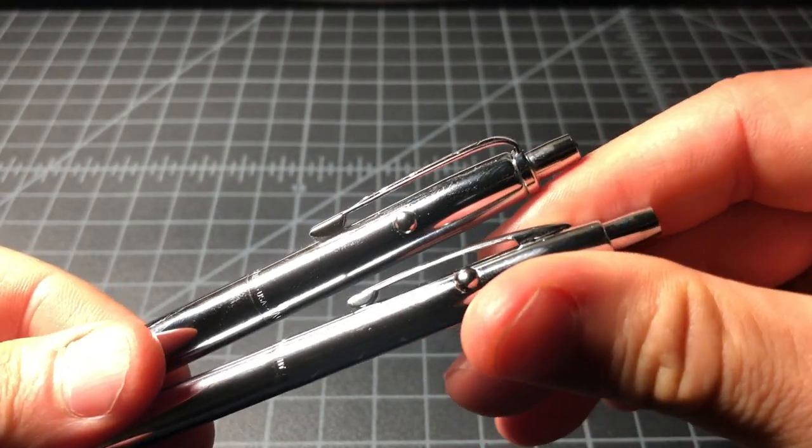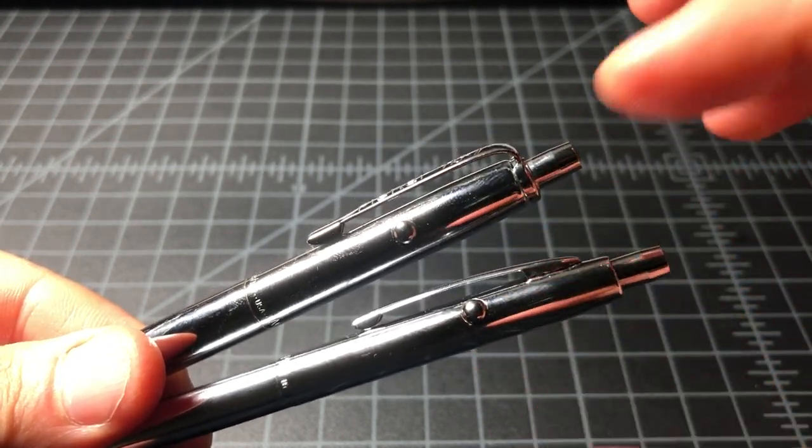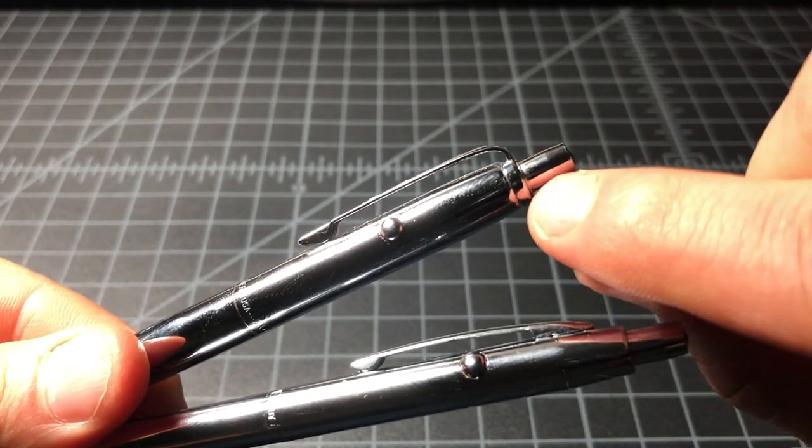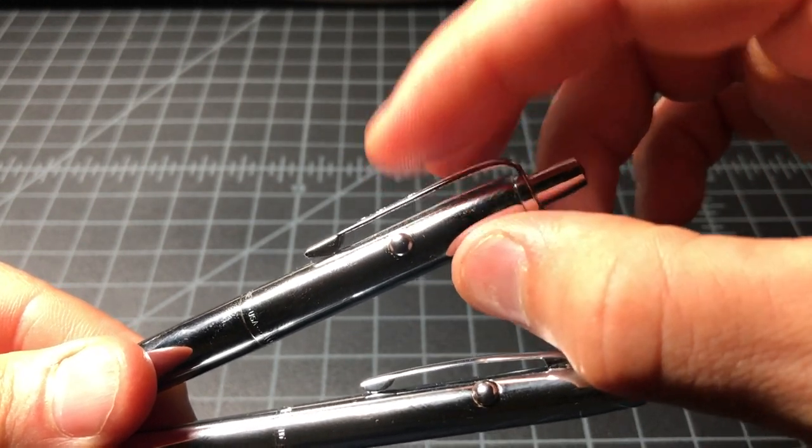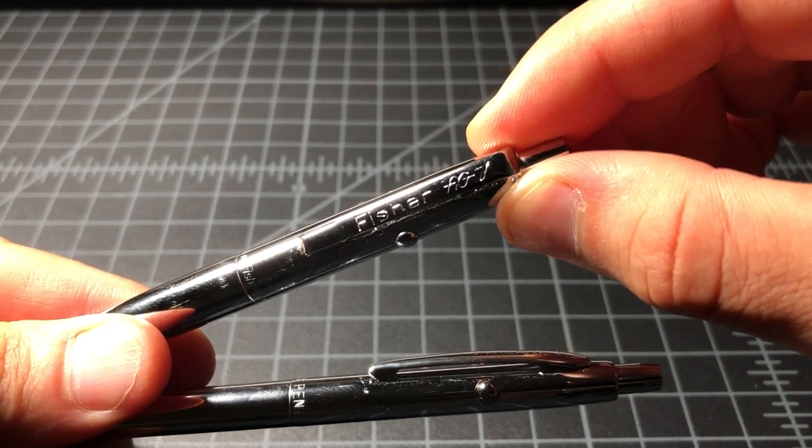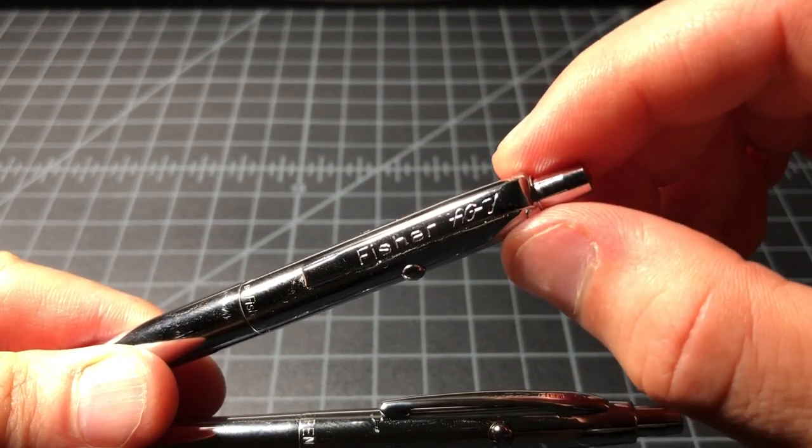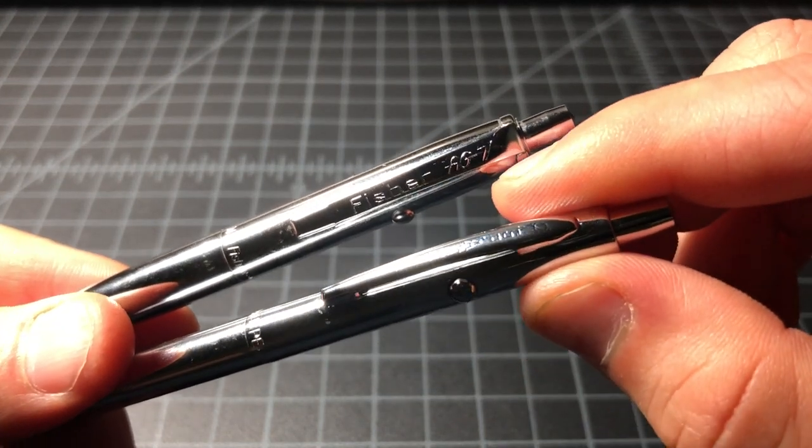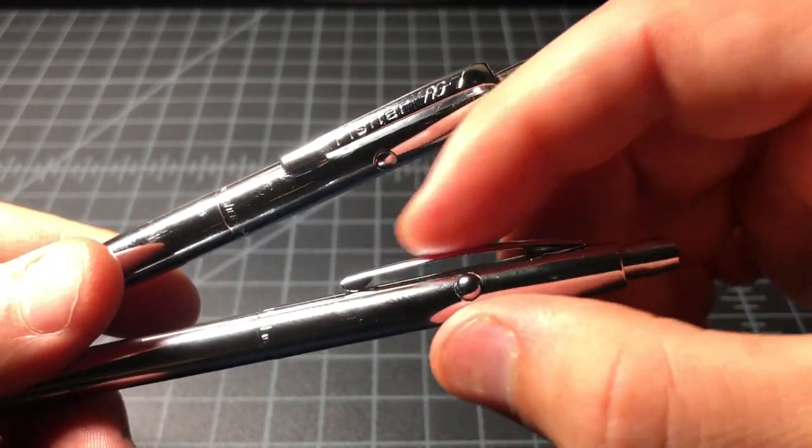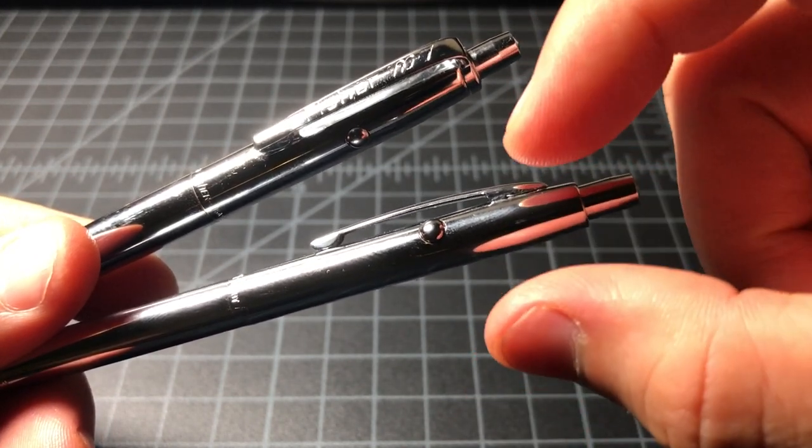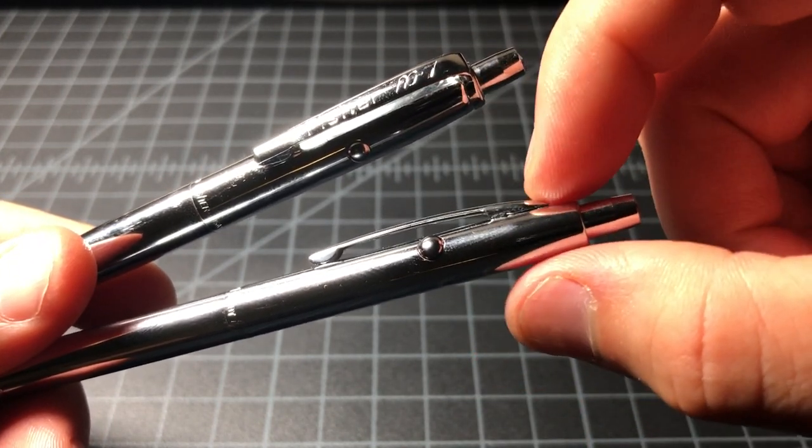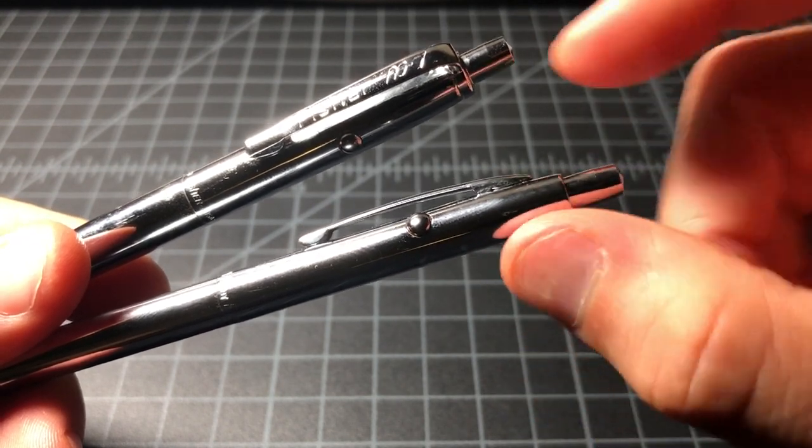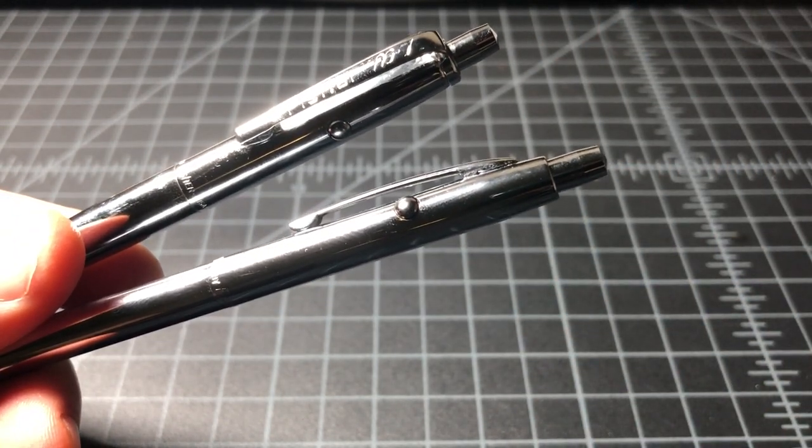On the clip, both use sprung steel for the clips, which is nice. But the AG7 uses a one-piece clip that has a collar here and it goes down. It says Fisher AG7 on it, and the AG7 is in their italicized space font or whatever they call it.